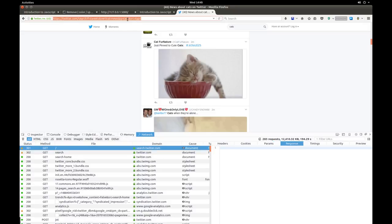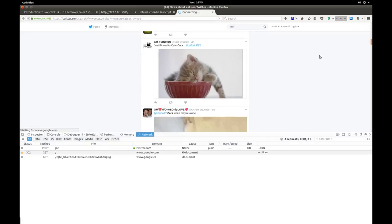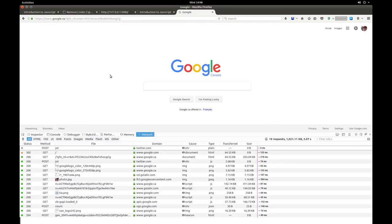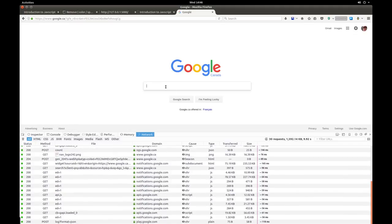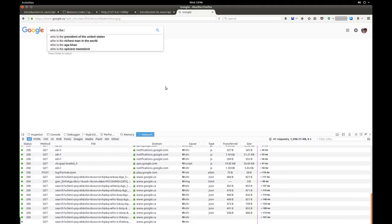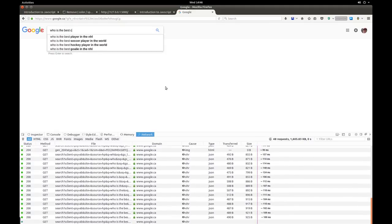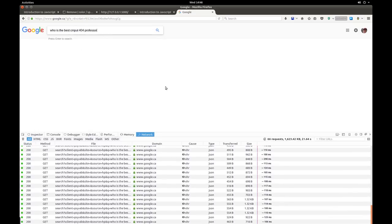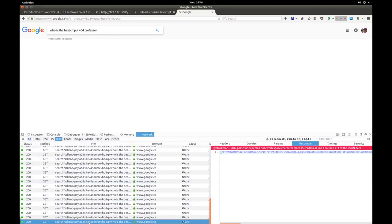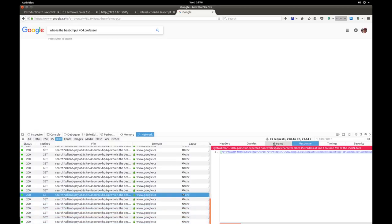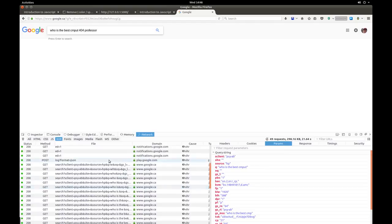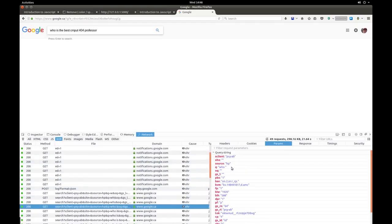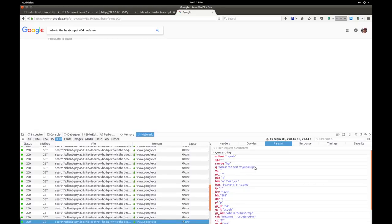So let's go somewhere else. Let's go to Google.com. And then let's start searching for who is the best compute 404 professor. So let's click XHR. And you can see that there's many different searches. So if I show you the parameters, we can scroll through these. So, it's as I'm typing, who is the best compute 404 professor? So lots of requests.